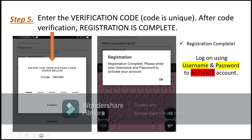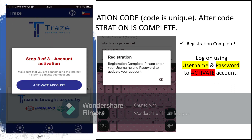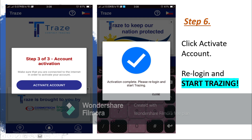You may now log in using your username and password to activate your account. Step 6 (last step): Click 'Activate Account.' Just make sure that you are connected to the internet in order to activate your account. After activation is complete, you may now re-login and start using Trace.